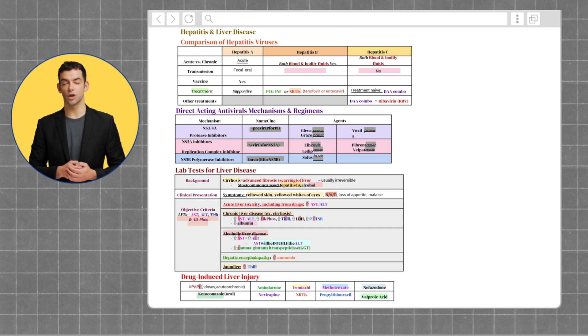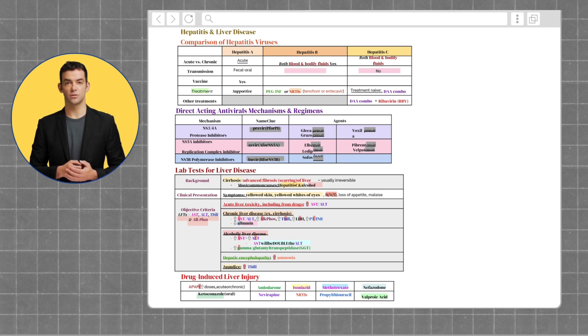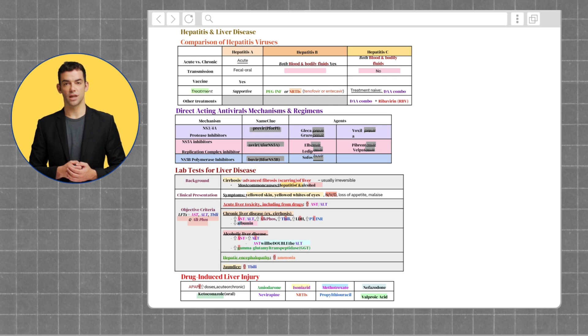The most common causes are hepatitis and alcohol use. Symptoms include yellowing of the skin and whites of the eyes, along with nausea, vomiting, dizziness, loss of appetite, and malaise.